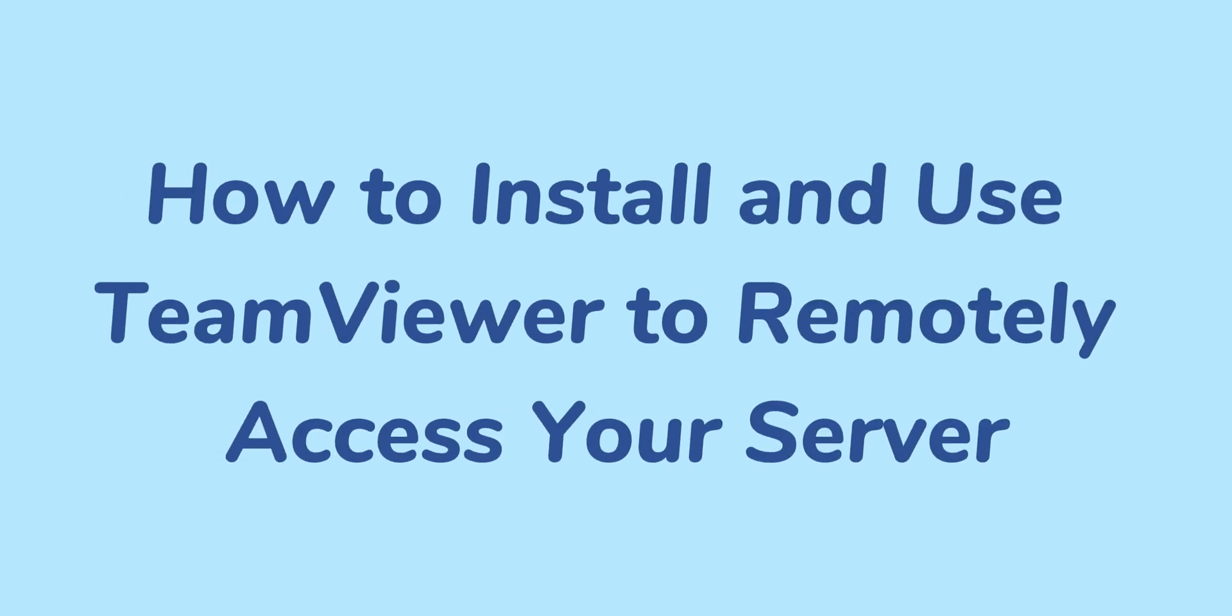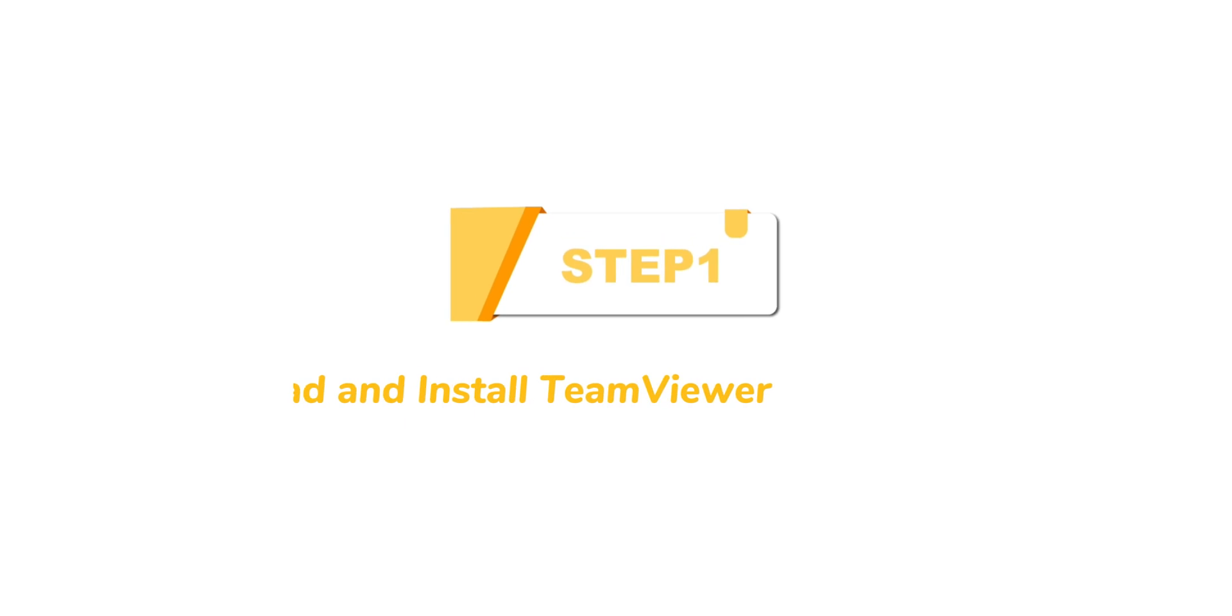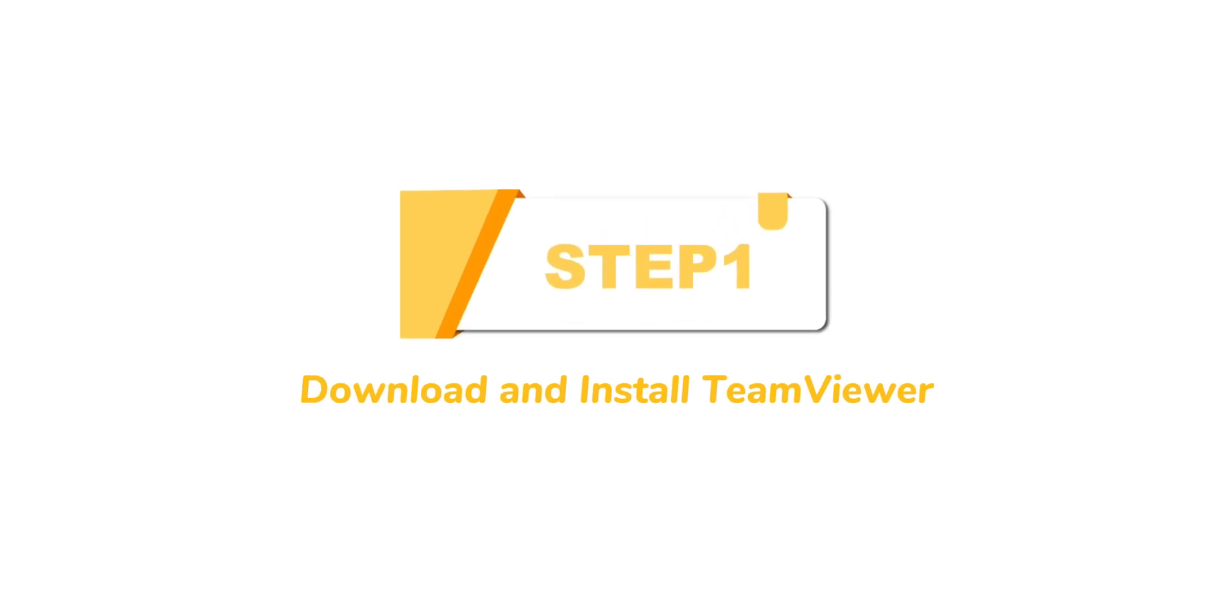This video will guide you how to install and use TeamViewer to remotely access your server. Step 1: Download and install TeamViewer.